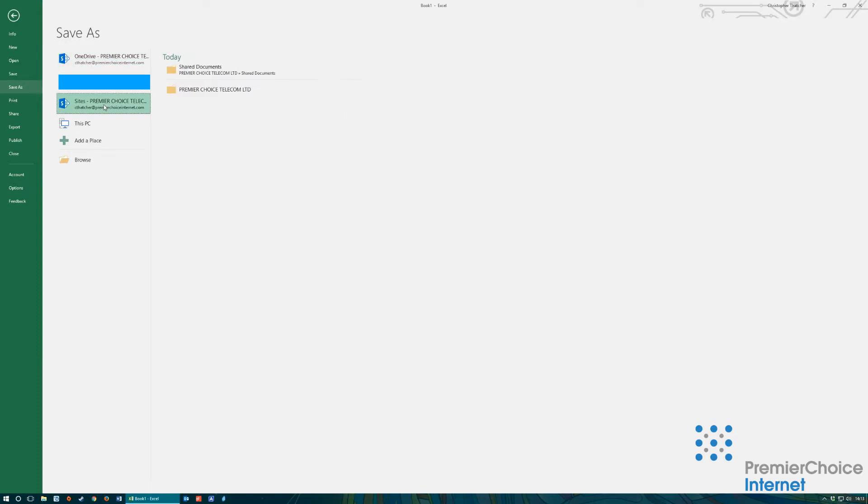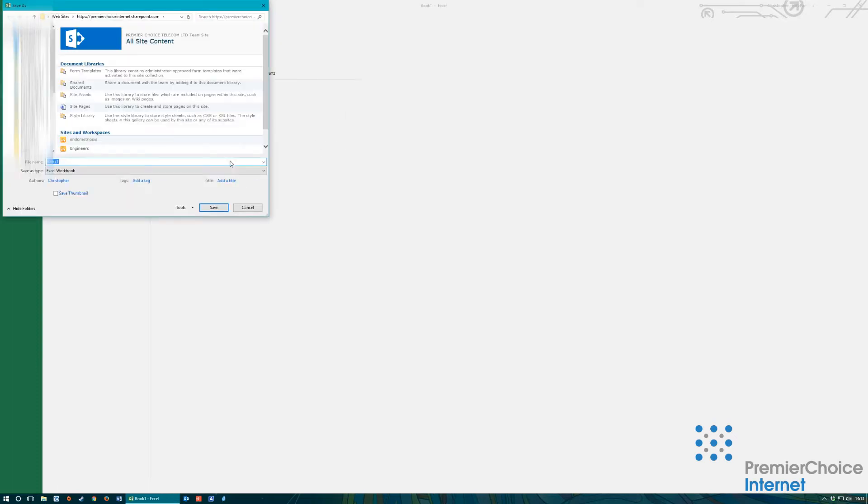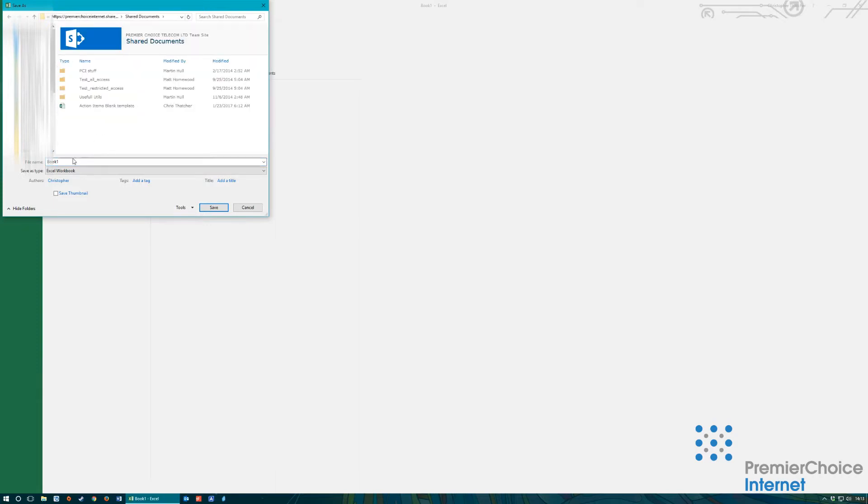Excel works in the same way as Word when opening documents and saving documents. Because we have added both storage areas to Word they then become available within other applications within the office suite. So no need for you to add the storage again.